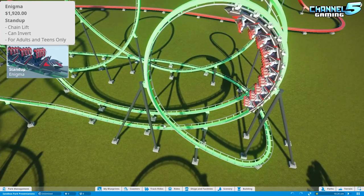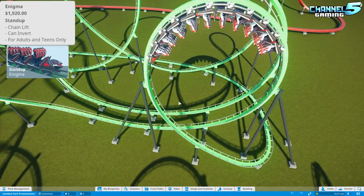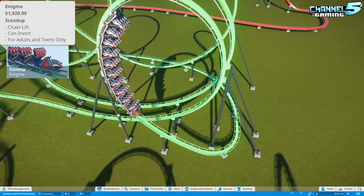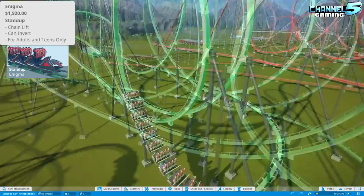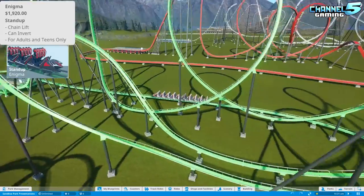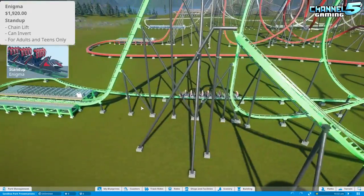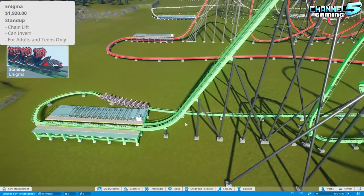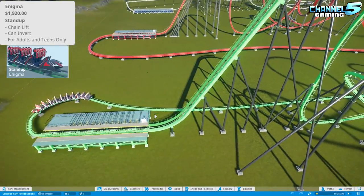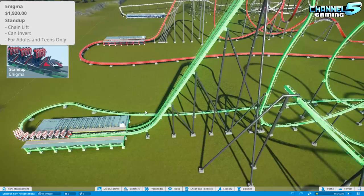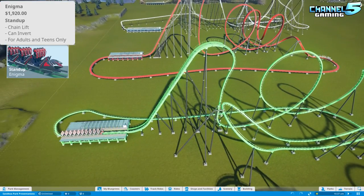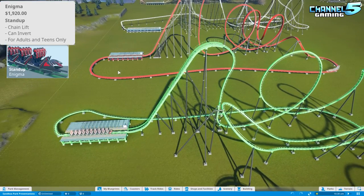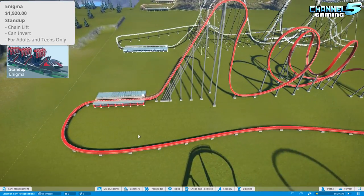Number three is the stand-up Enigma. The cart type is 10 rows of four and the uniqueness is that you're standing up. It seats 40 people on a regular chain lift and is for adults and teens only — just slightly more intense than the previous two.